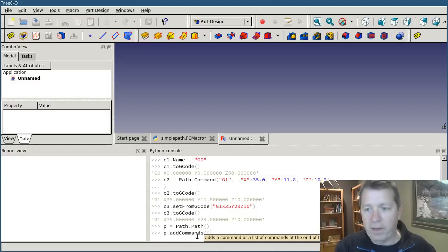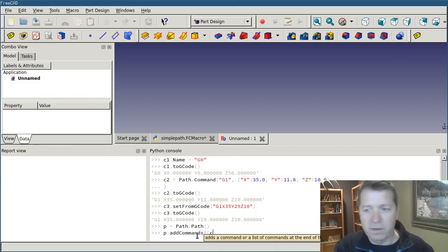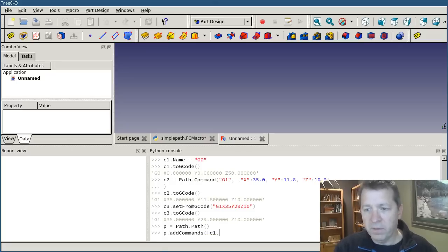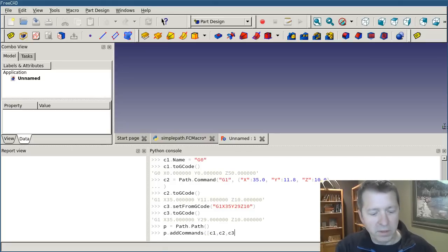And I pass in a list. And it's going to be c1, c2, and c3.